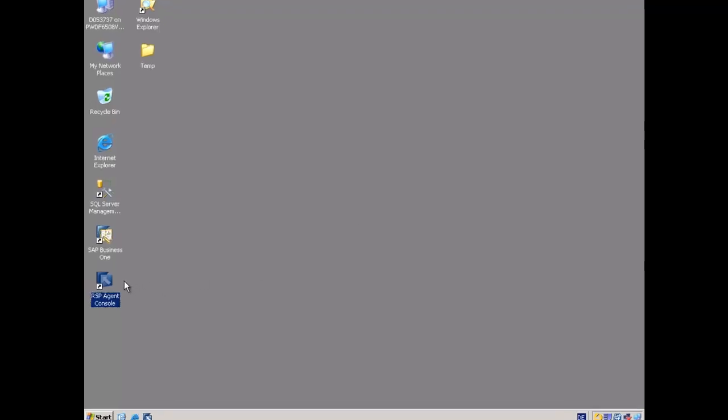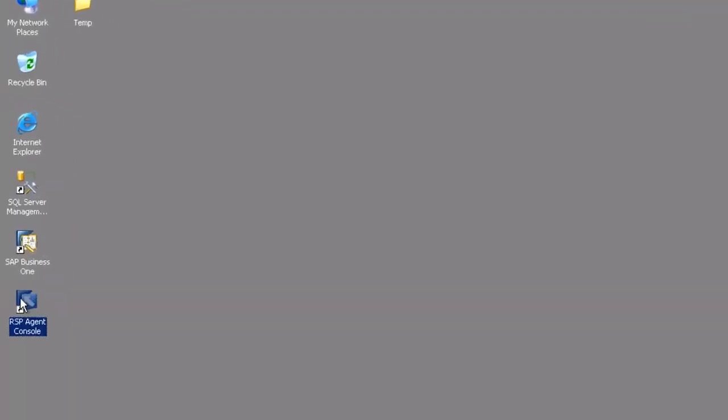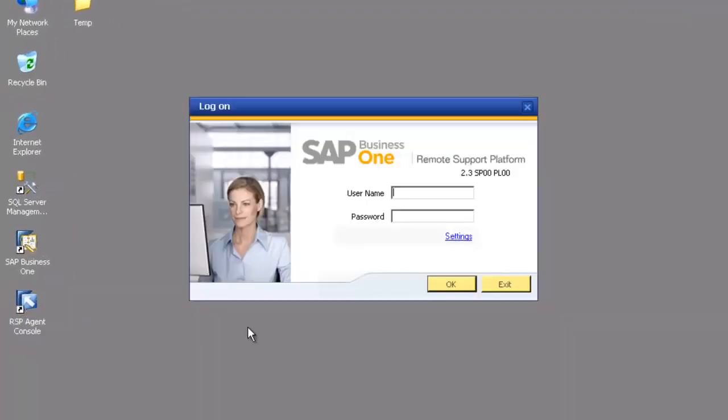The next step after we've installed the RSP is we're going to go and configure our databases that we want to work with. So we start up the RSP agent, put in our admin and password that we set up in the installation.